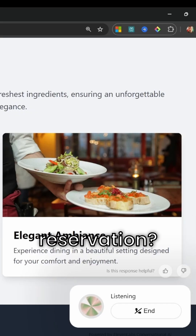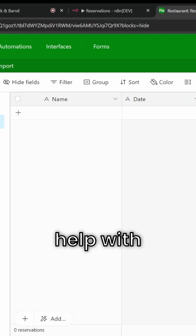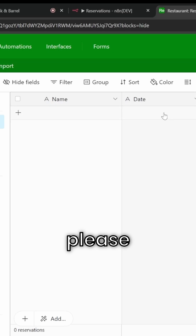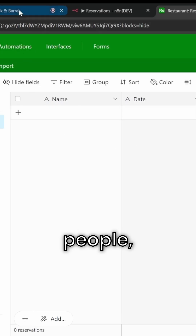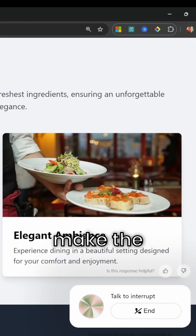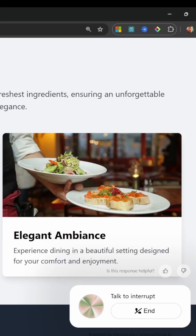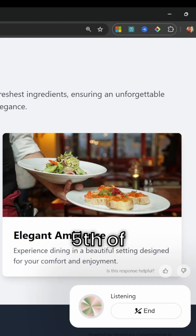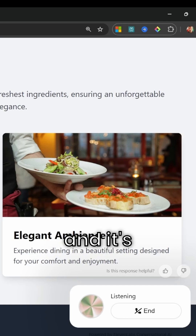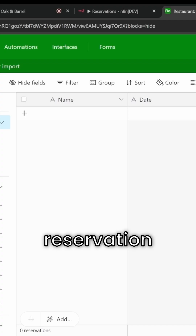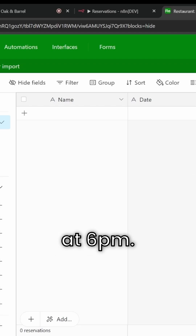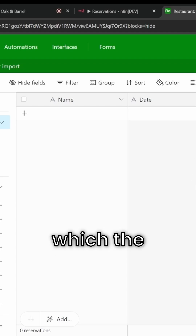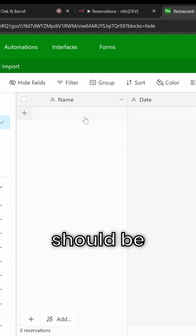Please, can we create a reservation? Of course, I'd be happy to help with that. Could you please let me know the number of people, the date, and the time you'd like to make the reservation for? Let's make the reservation for the 5th of December at 6 p.m., and it's for four people. I'll make a reservation for four people on the 5th of December at 6 p.m. Could you please provide the name under which the reservation should be made?